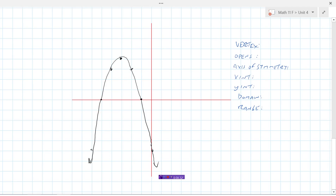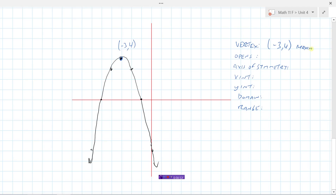The vertex is the top point — in this case it's a maximum. The x value is negative 3 and the y value is 4, so the vertex is the point negative 3, 4, and it's a maximum. The graph opens down.